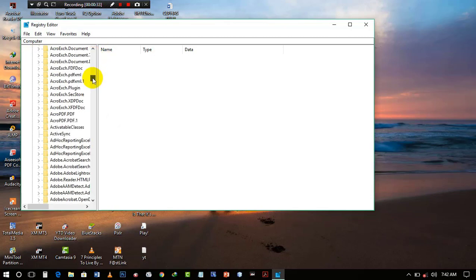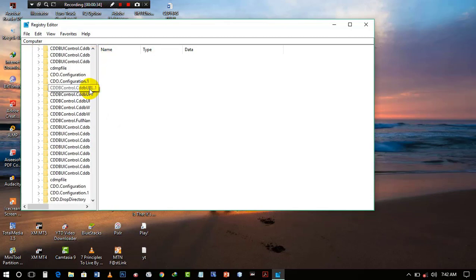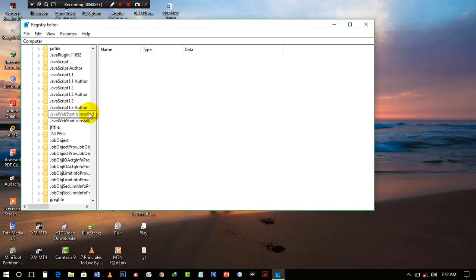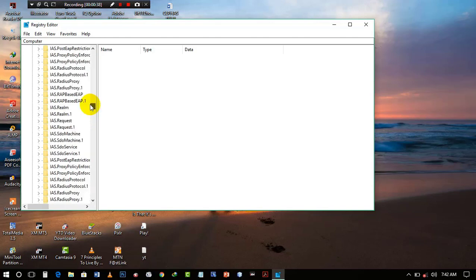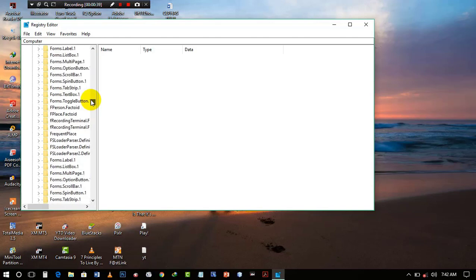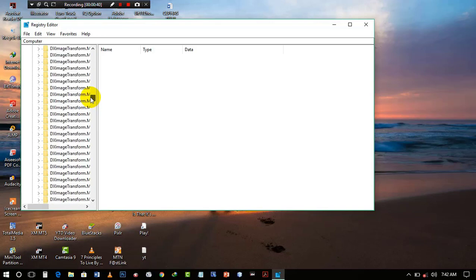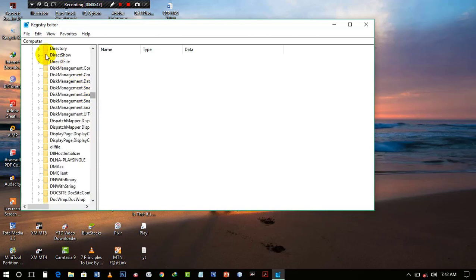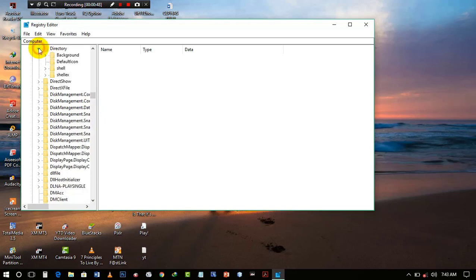folder called Directory. We have to find the folder called Directory. After finding that folder, what you want to